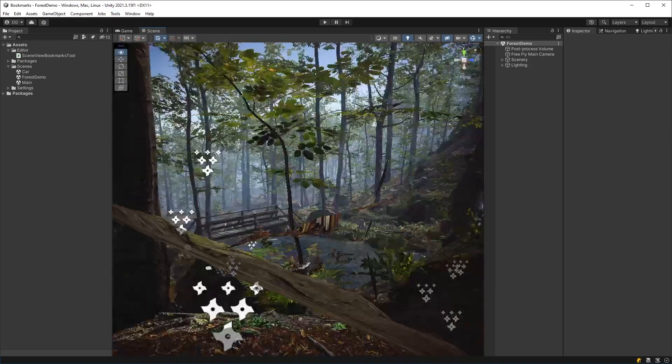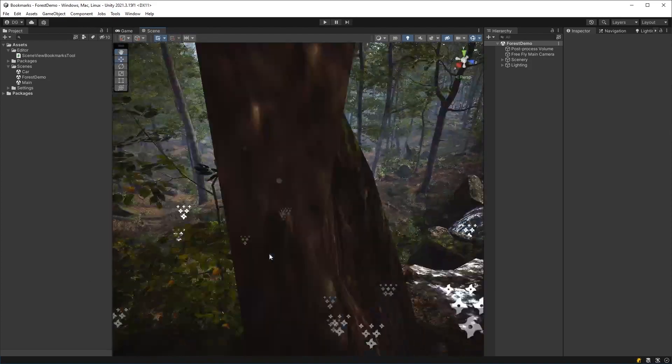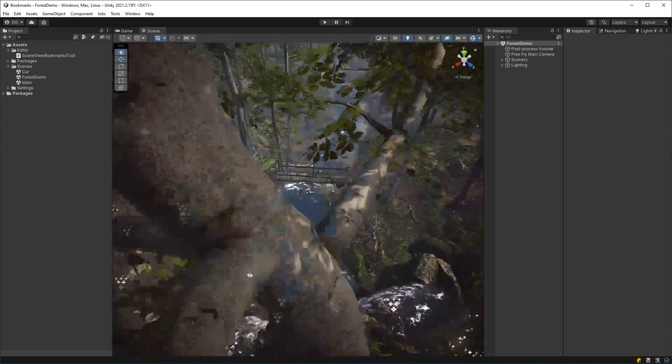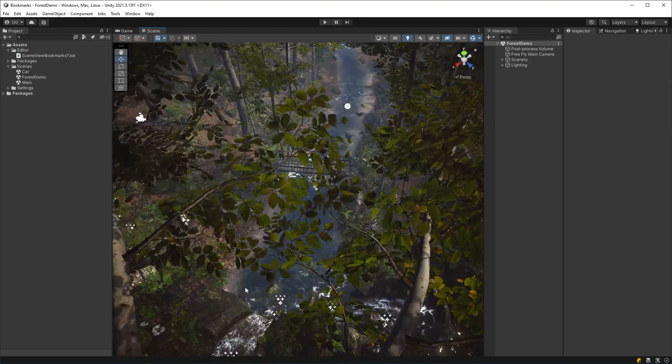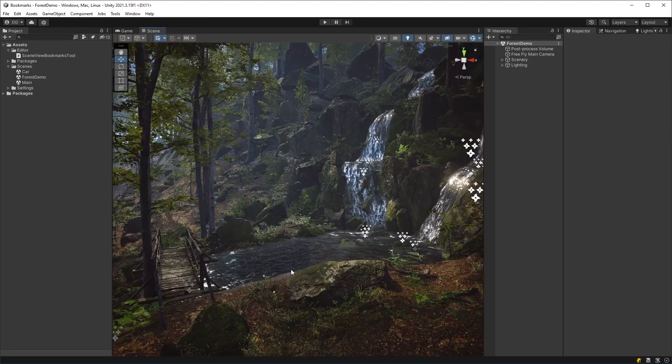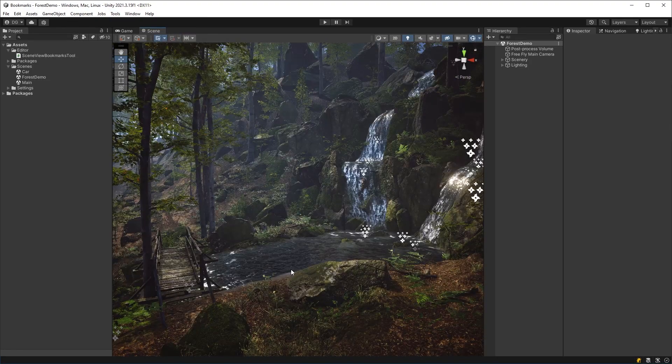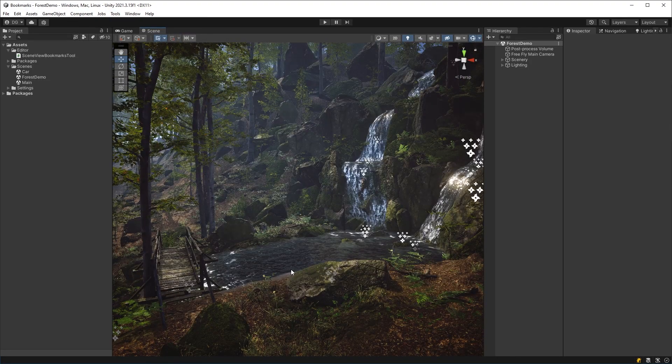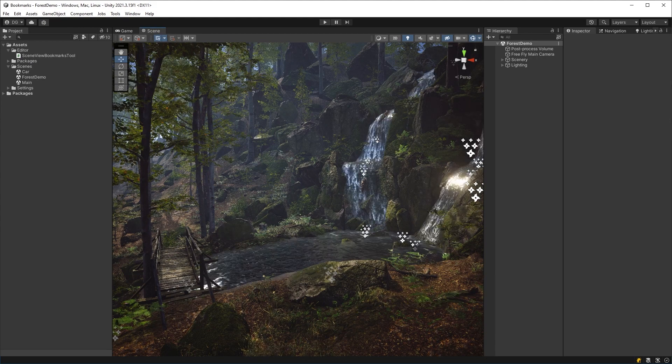And just to check this shortcut key works, if I come up here and I press B, there we go. I'm right back to that position. So that's, in essence, how this bookmark tool works.